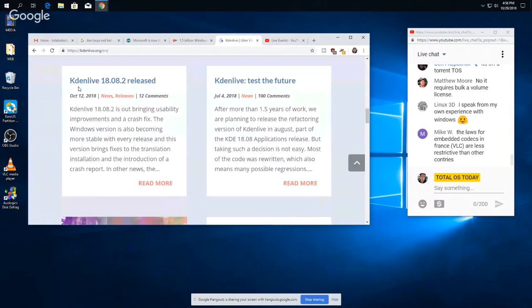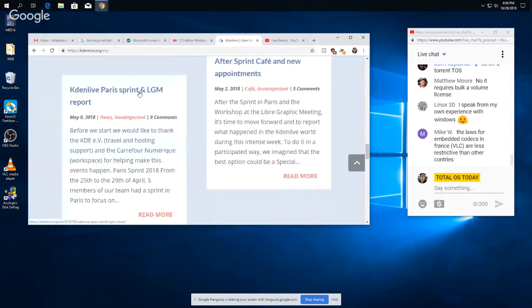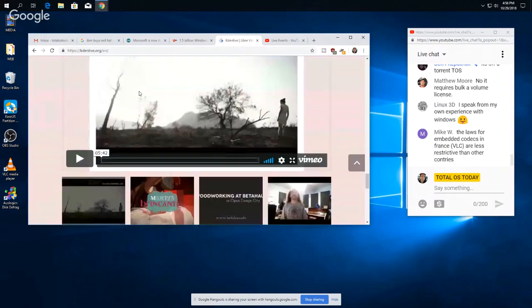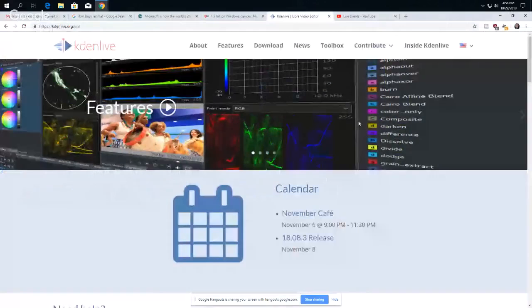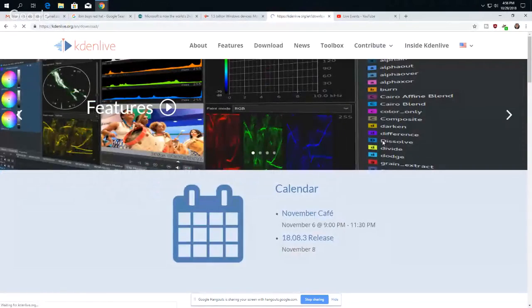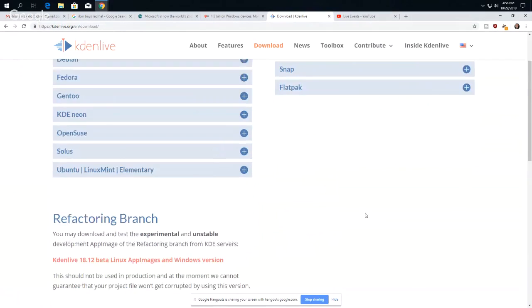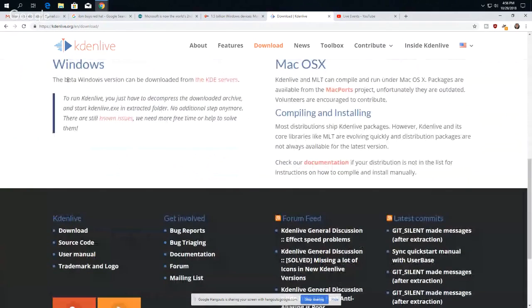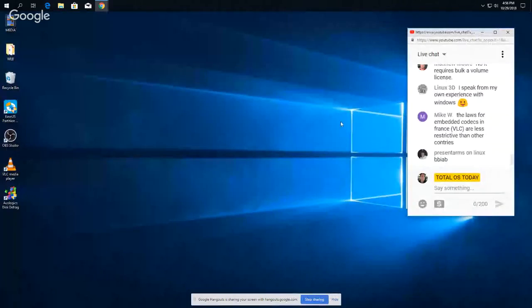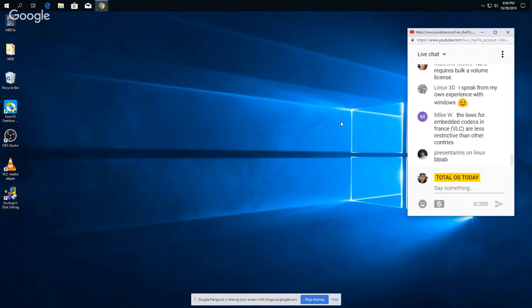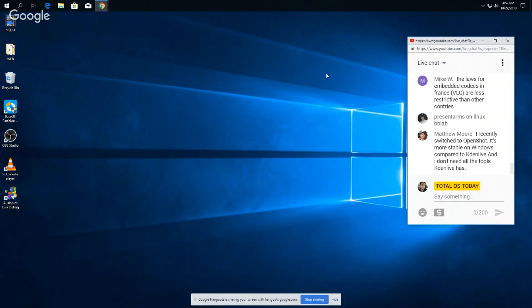Let's see, yep, the latest Kdenlive 18.08.2 has been released. But yeah, Kdenlive is my first choice, absolutely. And there is a beta Windows version still. Okay, very good. We'll wrap this up here in five minutes. Oh, OpenShot is more stable on Windows, interesting. I don't think I've ever tested OpenShot in Windows. I may have to try that, Matt. Yeah, I have not tried OpenShot on Windows, interesting.